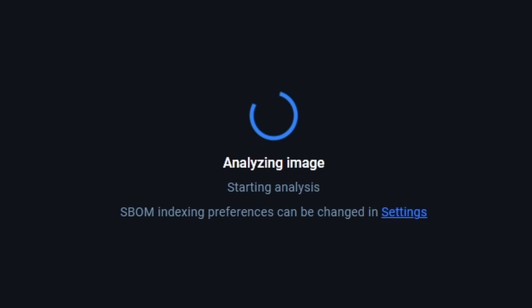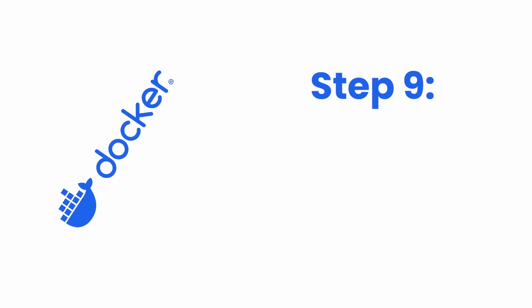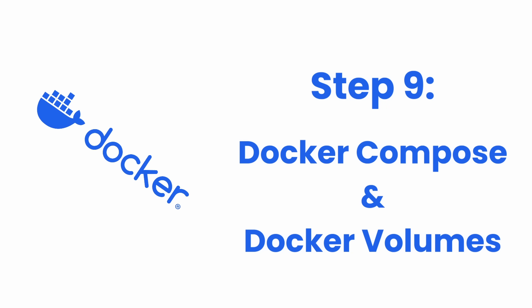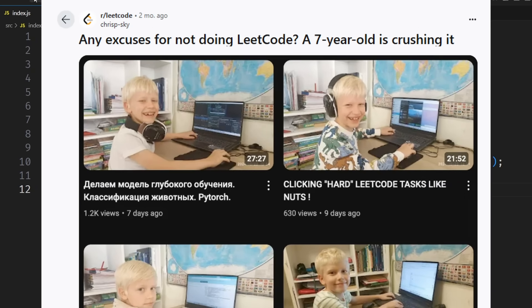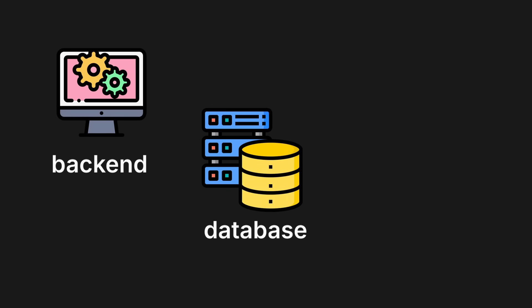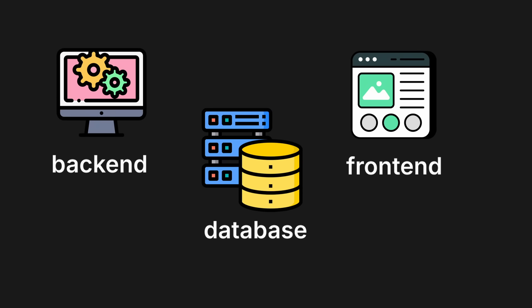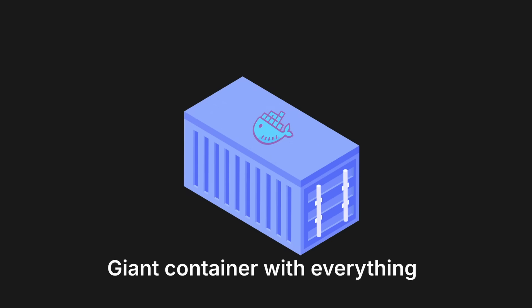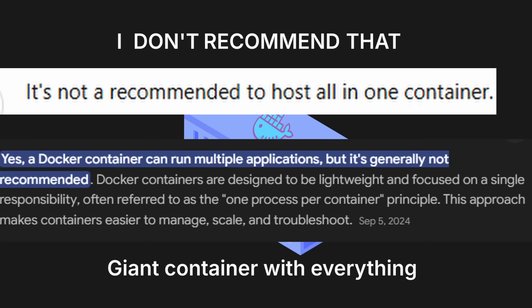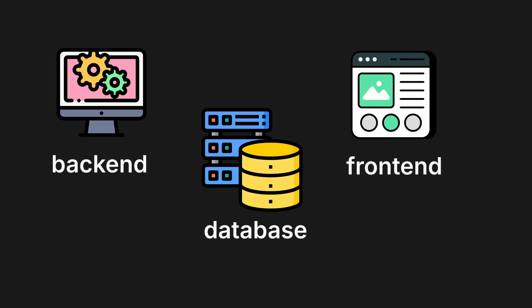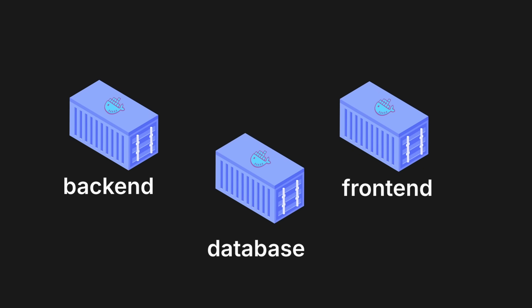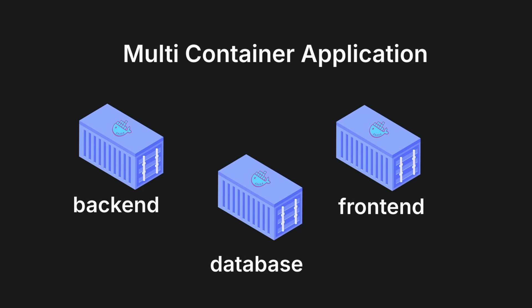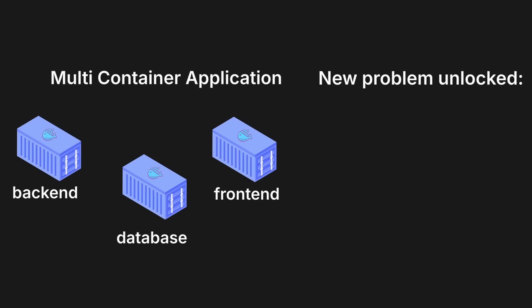Step number nine: Docker Compose and Docker volumes. Let's be honest here, this Node example was really simple. Nowadays babies in the womb can do this example. What if we wanted to add a database? What if we wanted to add a front end? Now you could combine all of them into one giant container, but I don't recommend that. A lot of people don't recommend that. Please don't do that. It's pretty stupid. The way people usually do this is they separate each of these services and put them in their own containers. This is called a multi-container application.